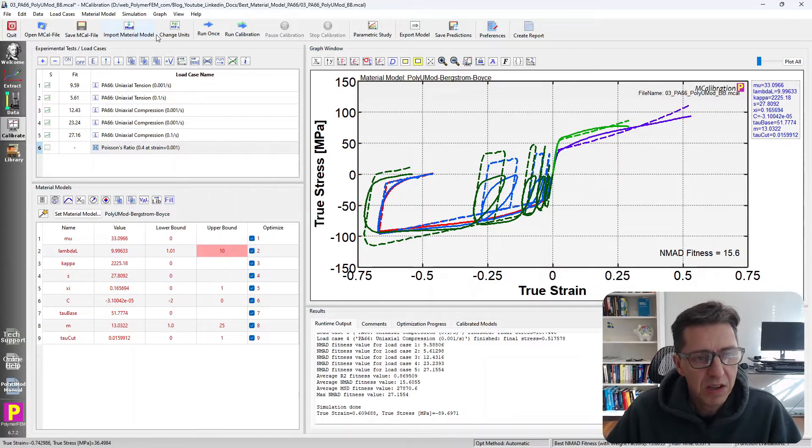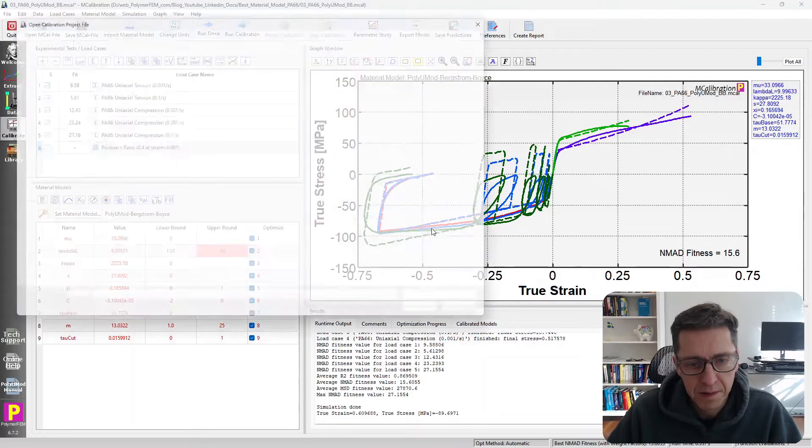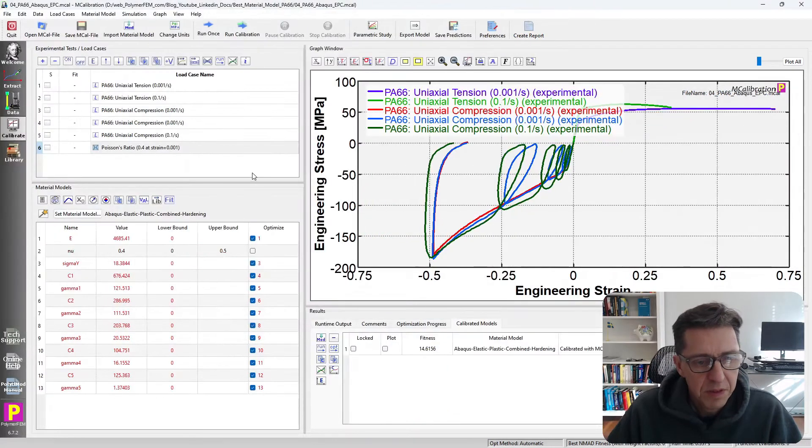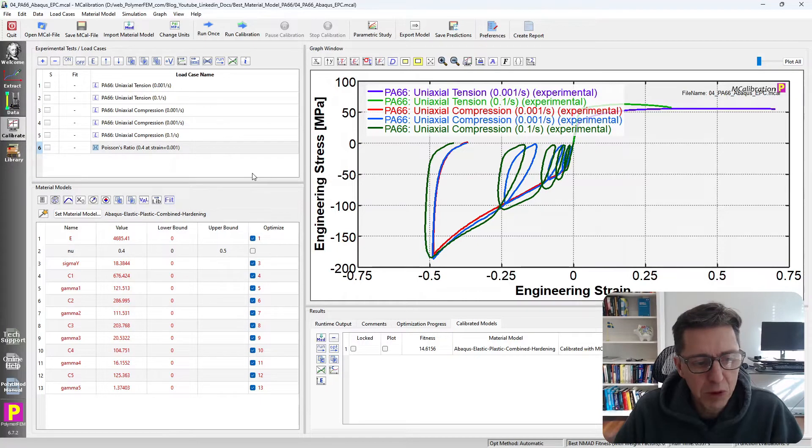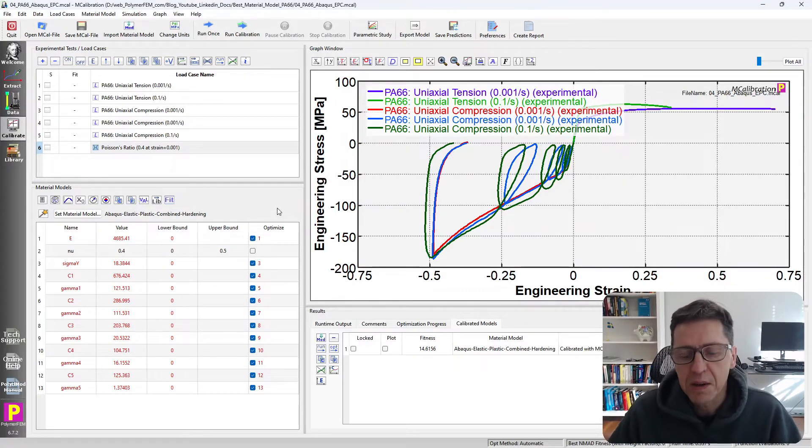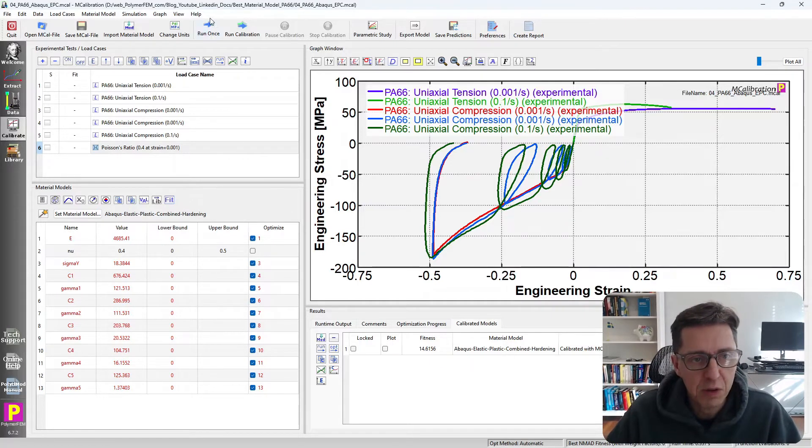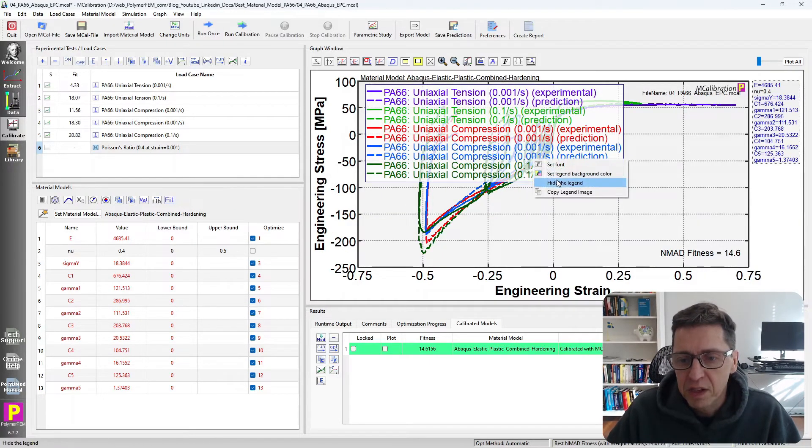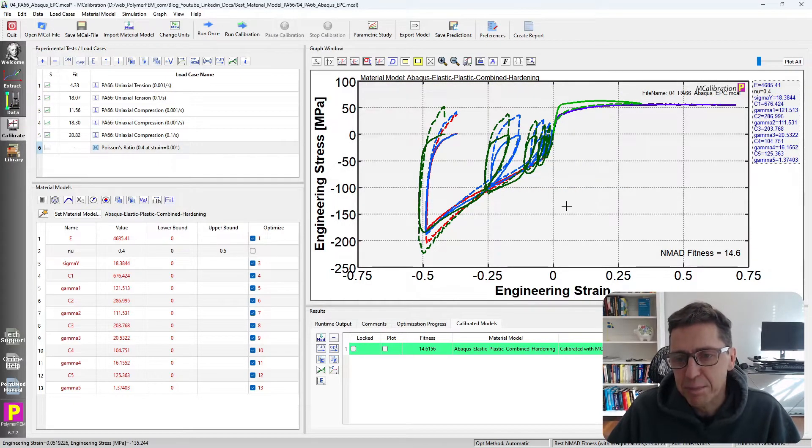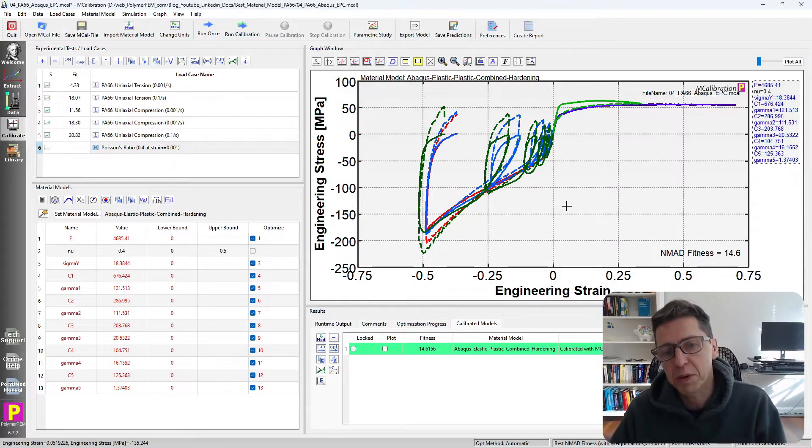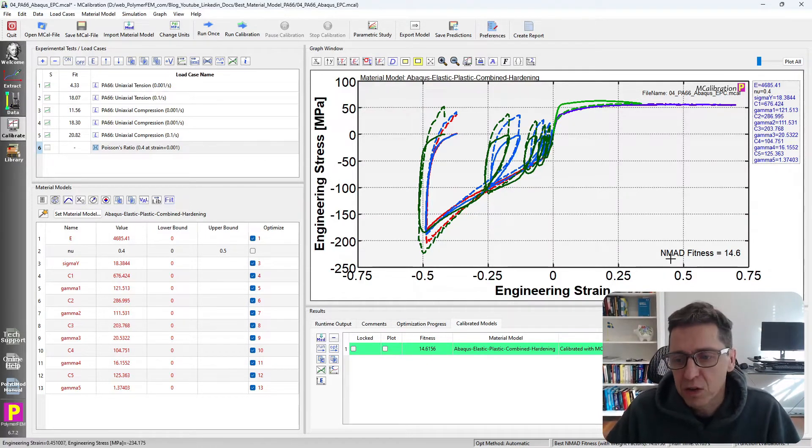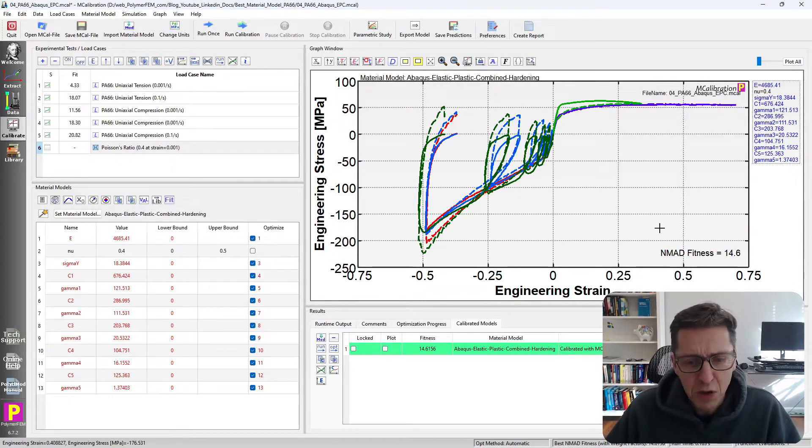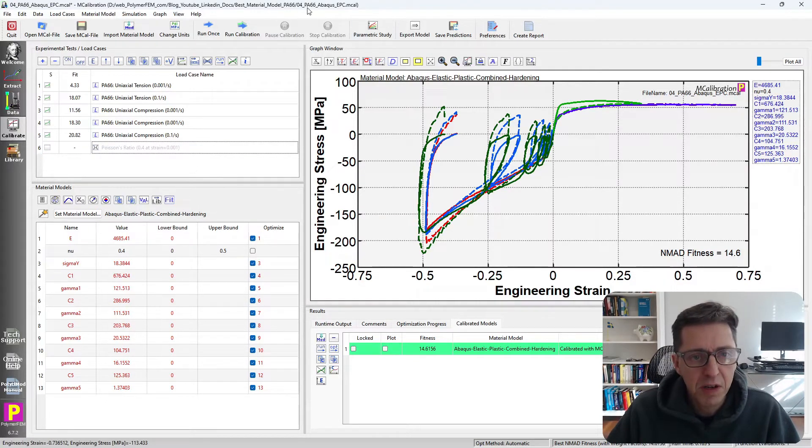Let's take a look at model number four. This is an elastic-plastic combined hardening model with five backstress networks. This is an Abaqus implementation of it, but most finite element programs have a similar model. If you calibrate this one due to the kinematic aspect of the plasticity, you'll see that the unloading response is significantly better than the isotropic hardening plasticity. Remember there are different kinds of plasticity that you can use. In this case there is slightly less than 15% error. Okay, but not great is my thinking about this.